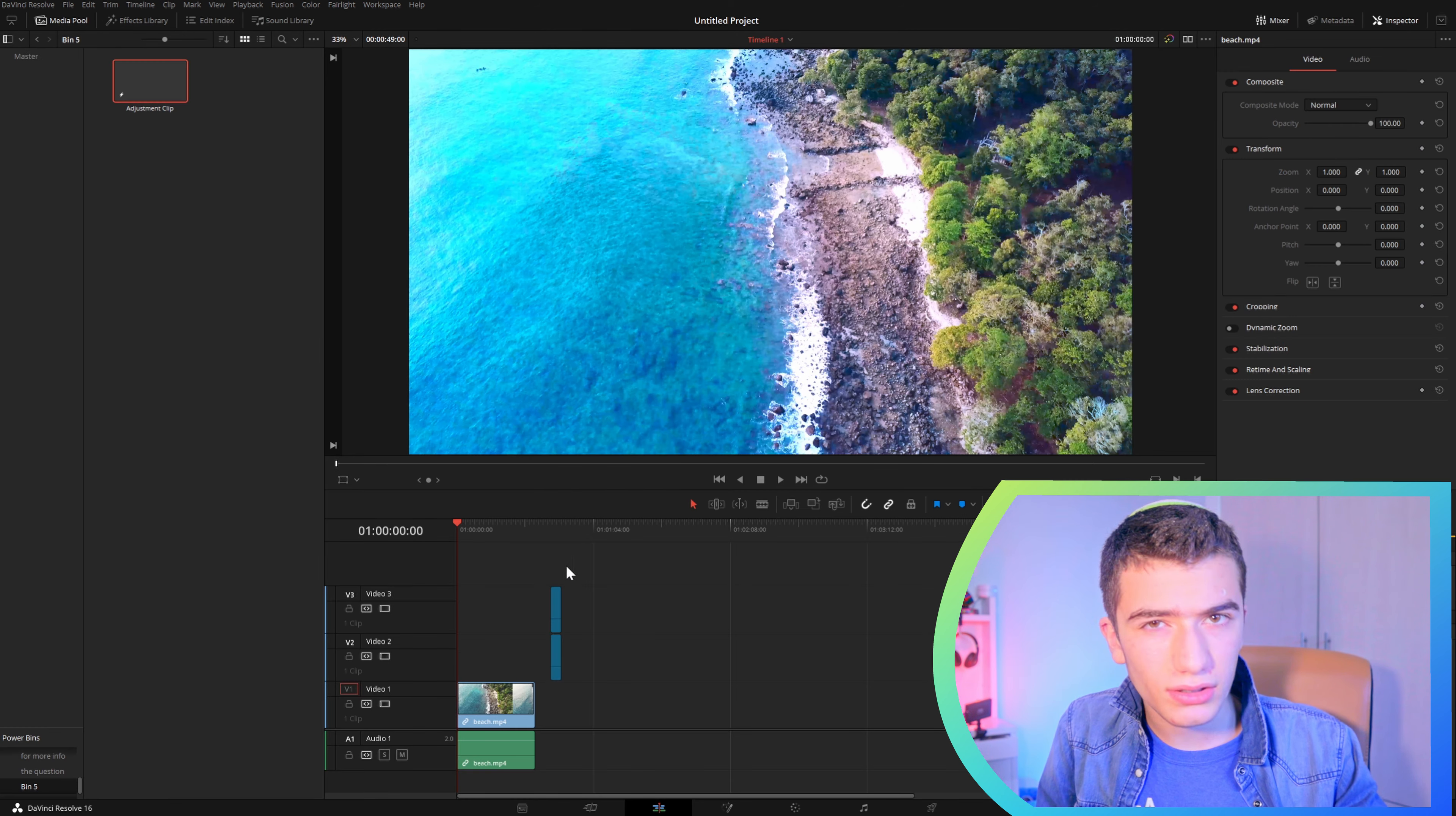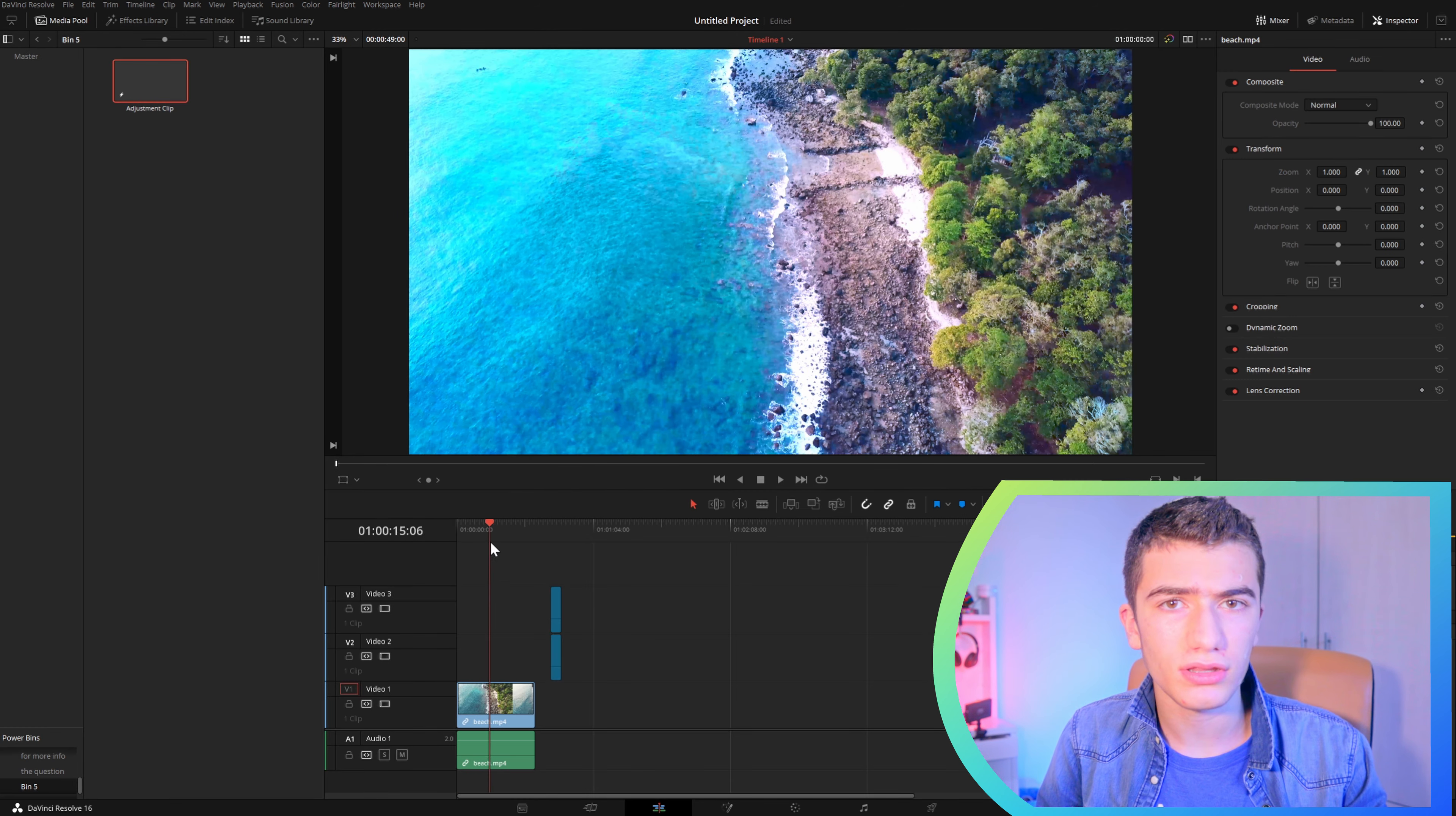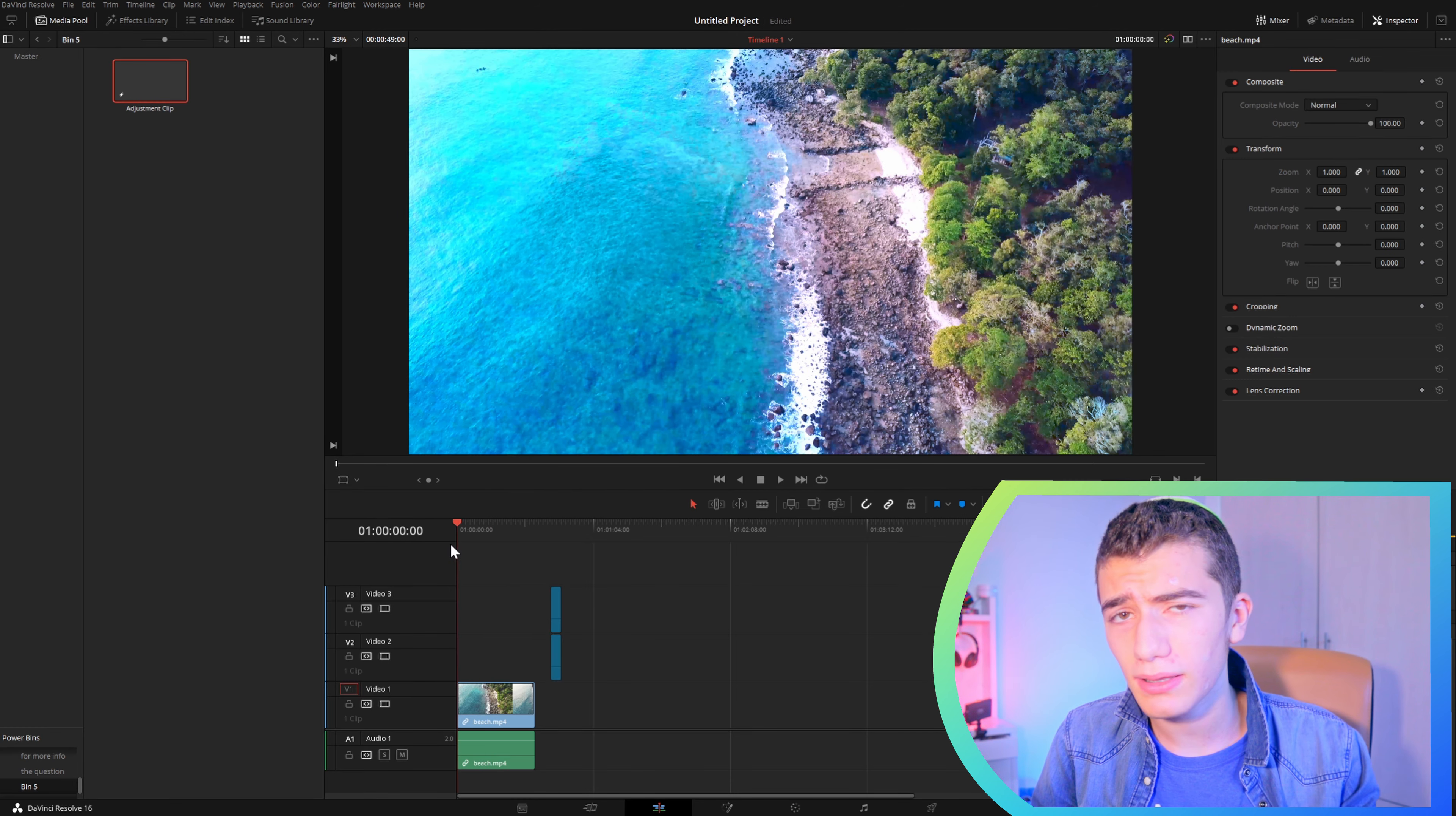You don't need to put the adjustment clip back. Once you put it into that place, it's saved there.